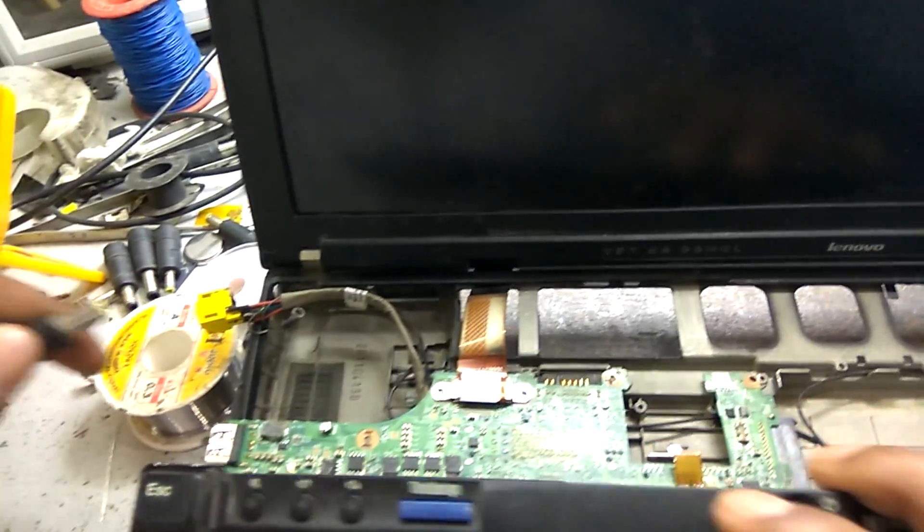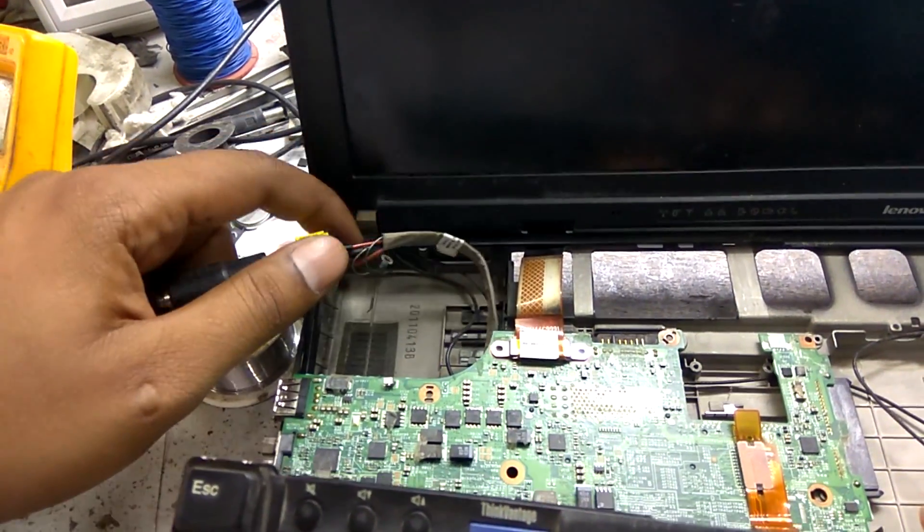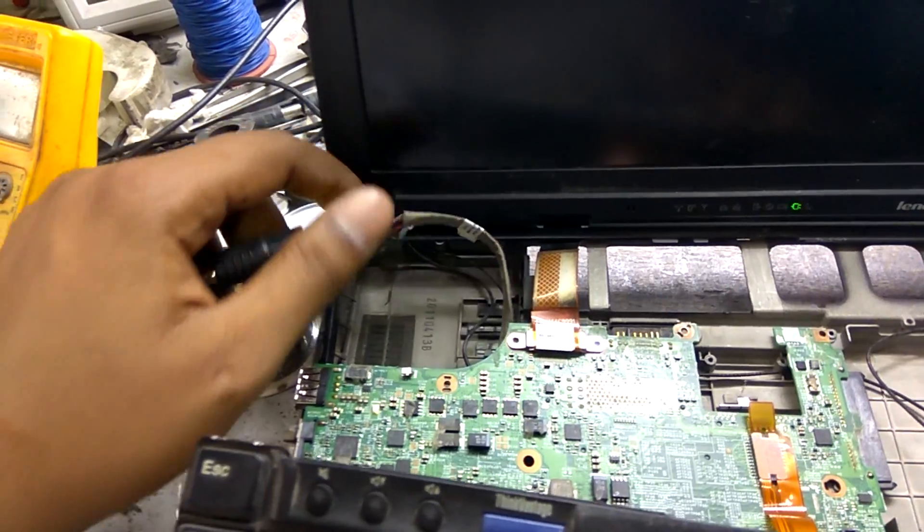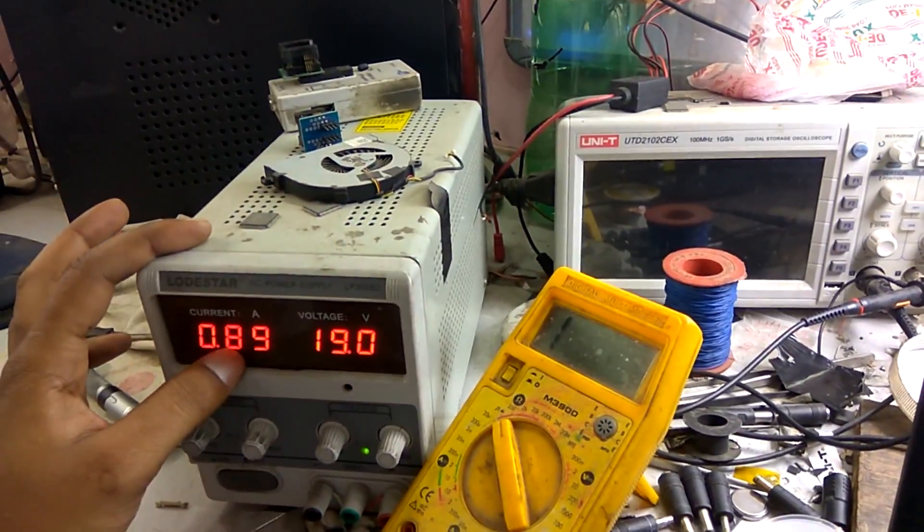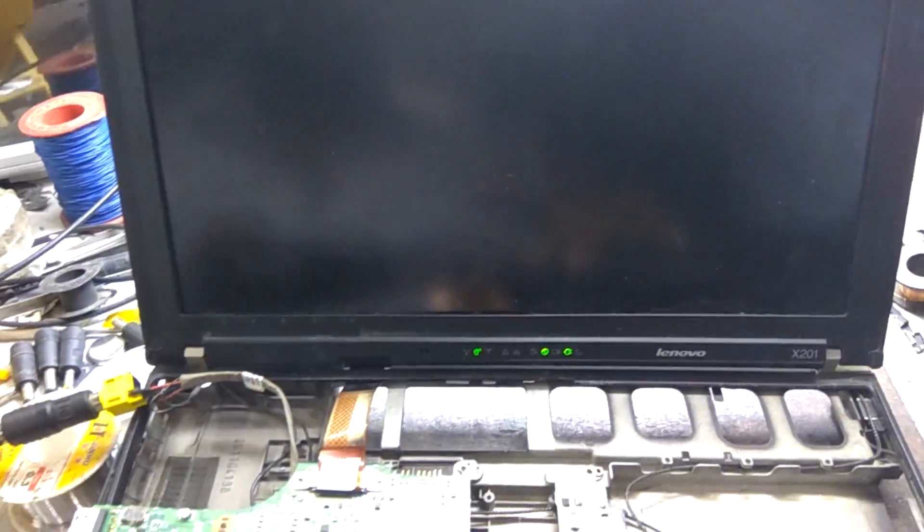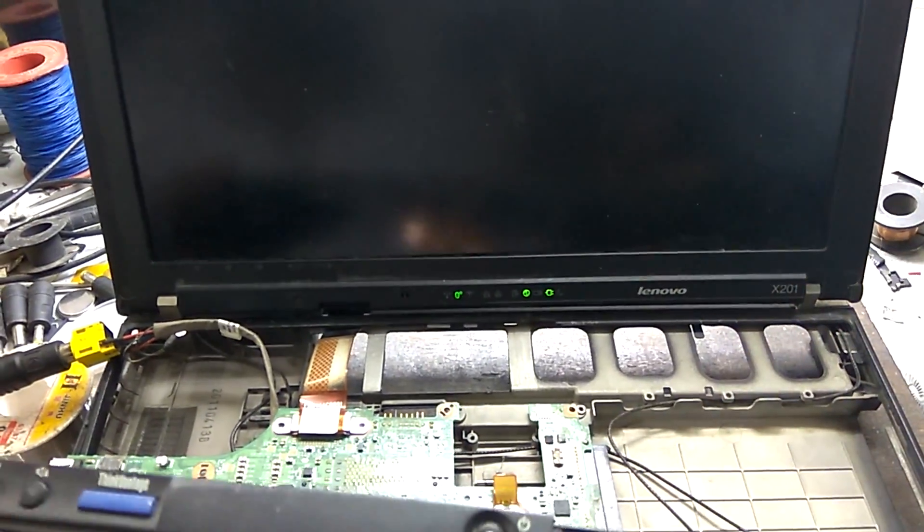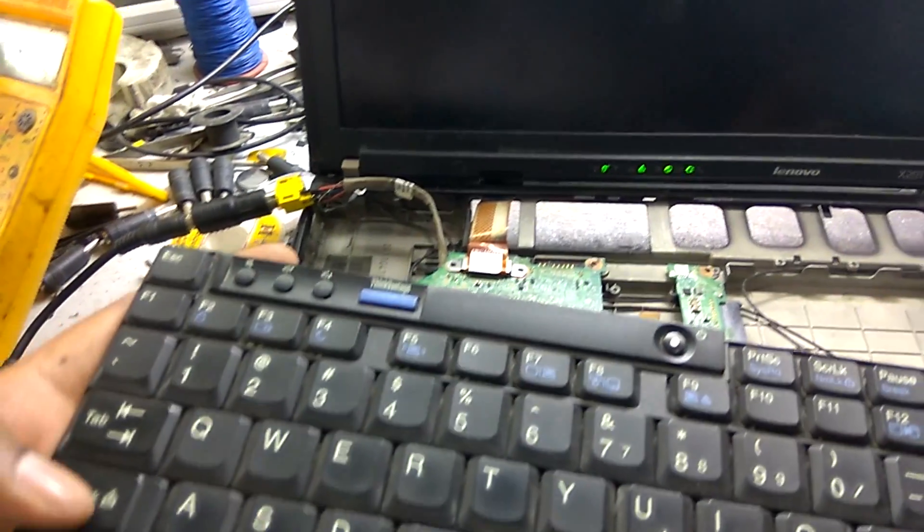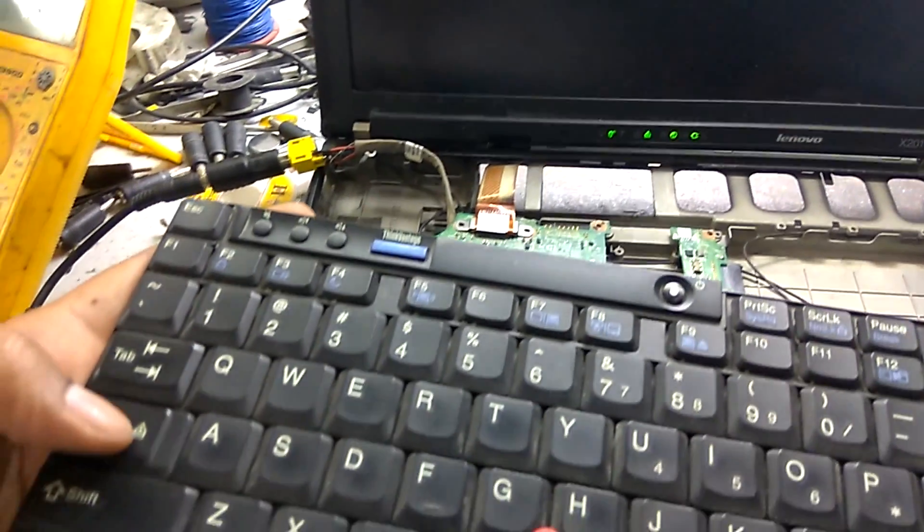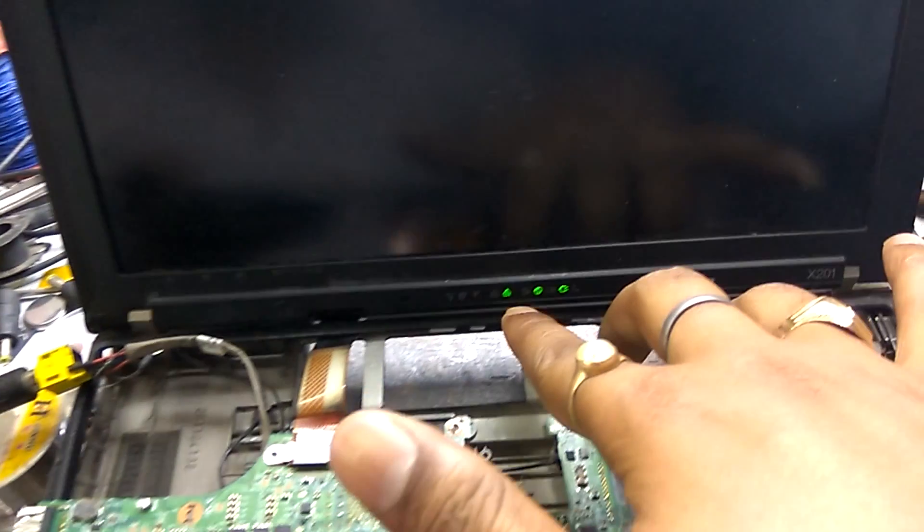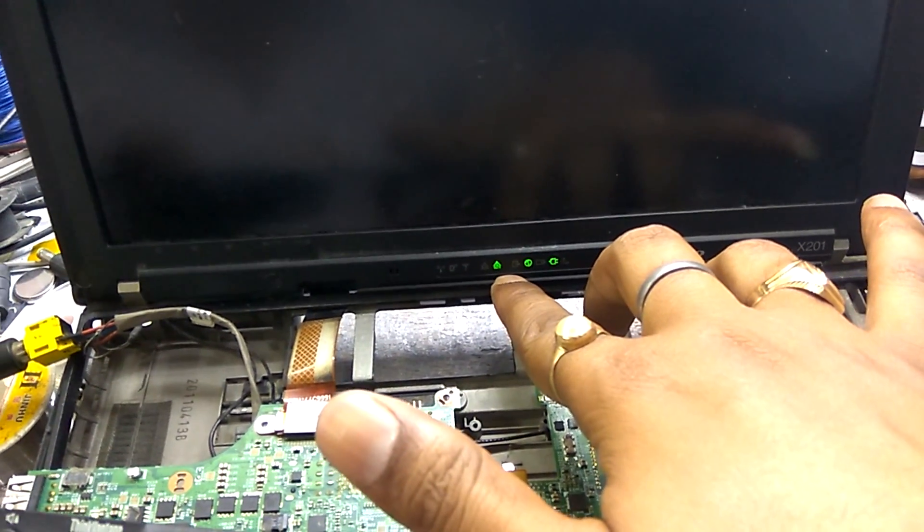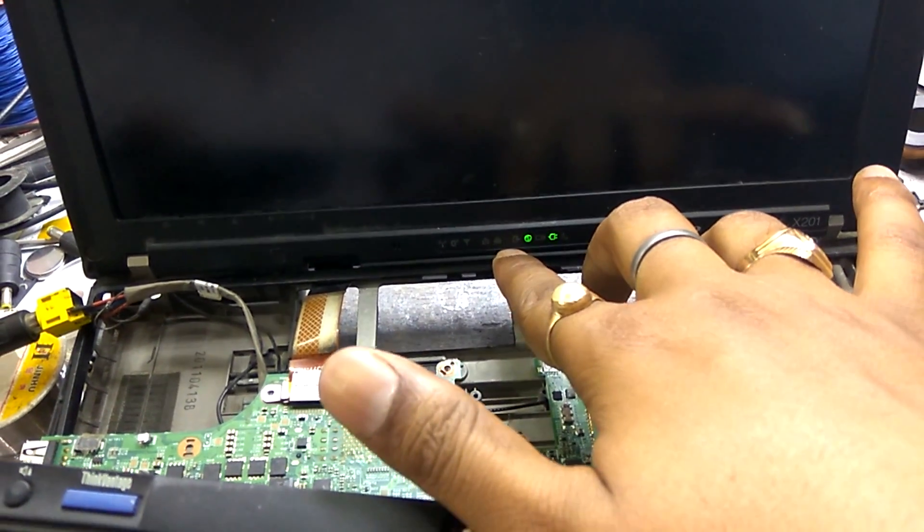Now first I am gonna show you the problem. When we connect adapter, laptop getting on, taking ampere, having no internal display. But when we press caps lock, you can see caps lock button is working.